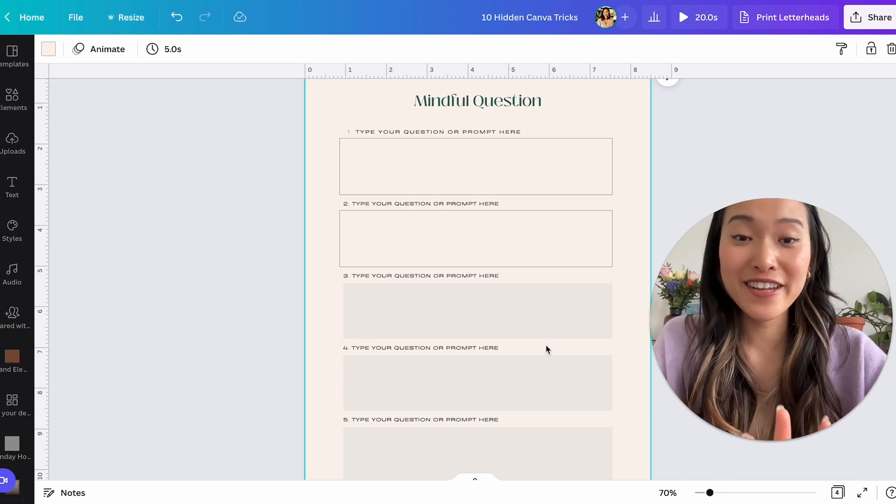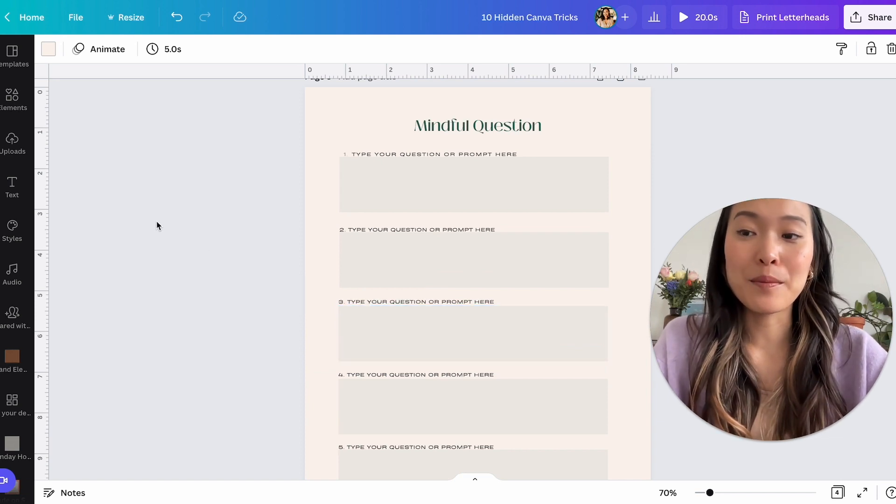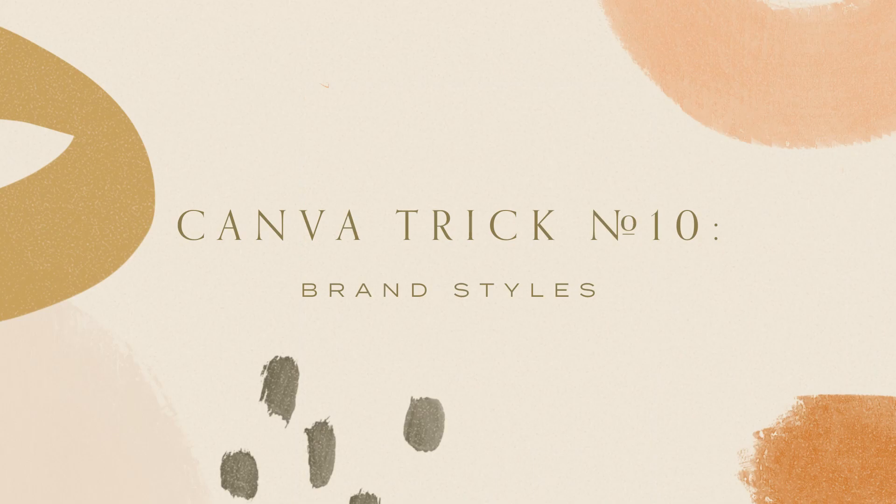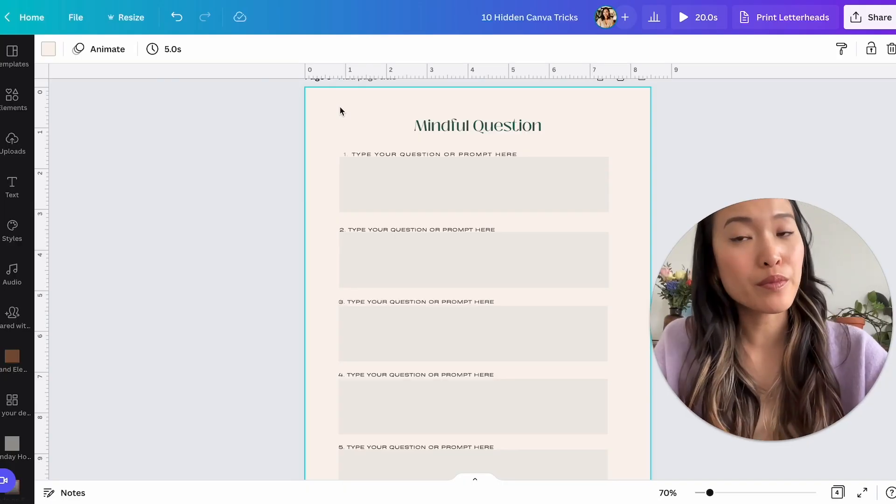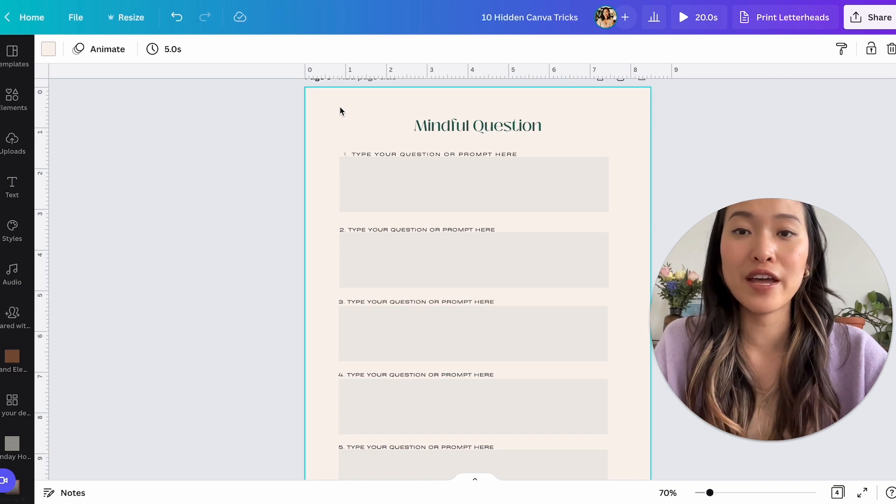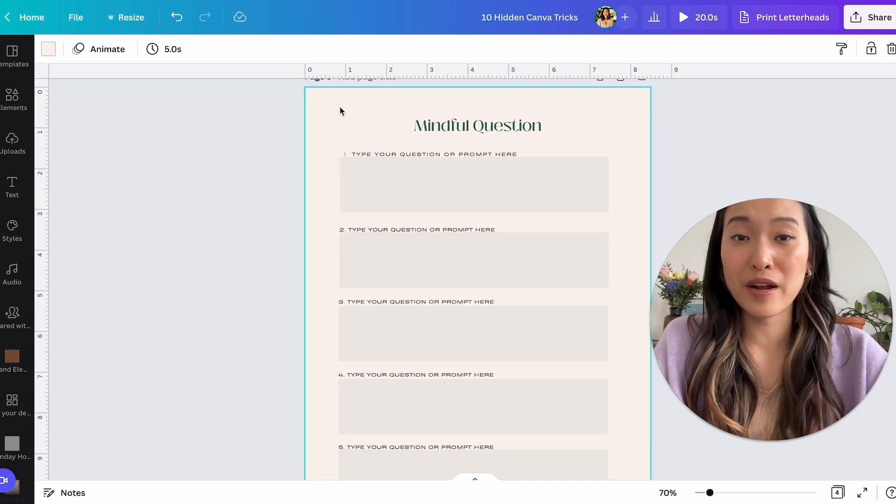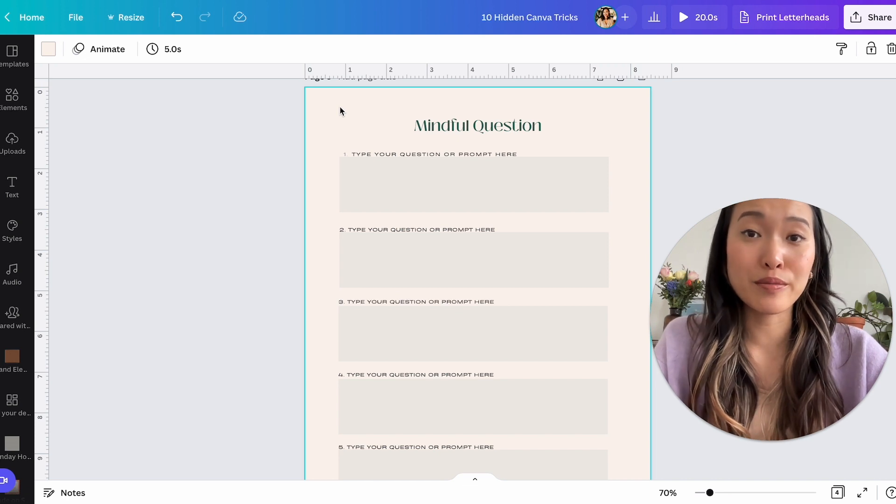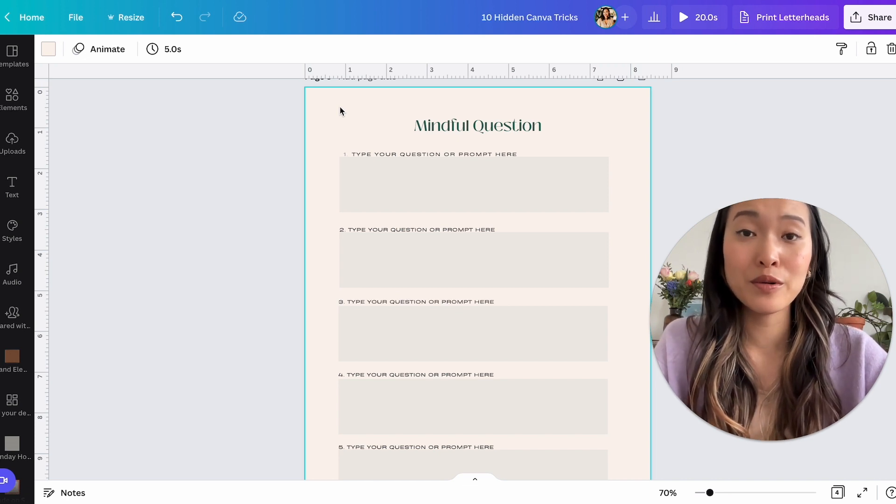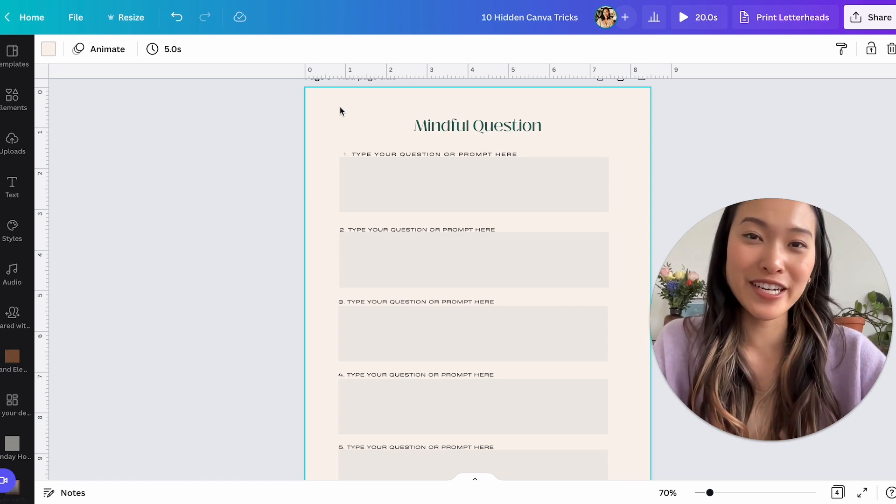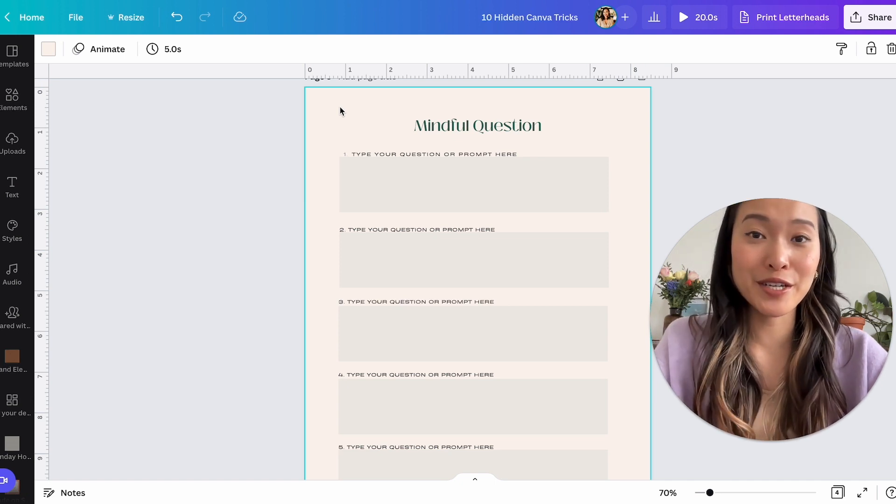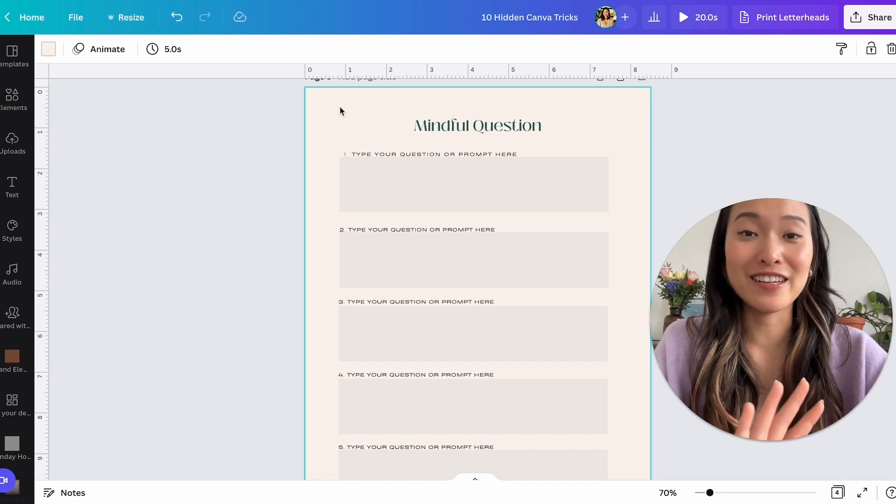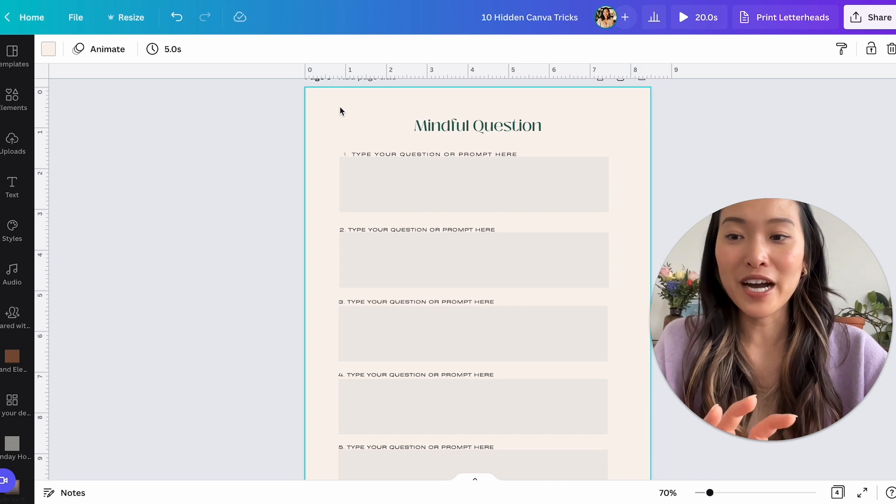All right. The very last trick that I have on Canva is styles. So if you, again, this is only for the pro version of Canva. So if you had the paid version of Canva, then you probably created your brand kit. Now, if you haven't loaded up your brand kit and you have Canva Pro, then you should definitely do that first before you do this trick. And if you don't know how to do that, I do have a video on that. So go ahead and watch that video first before you do this tip.